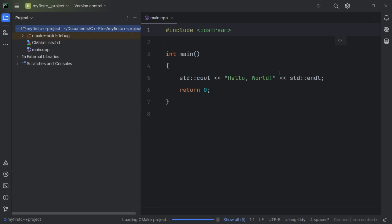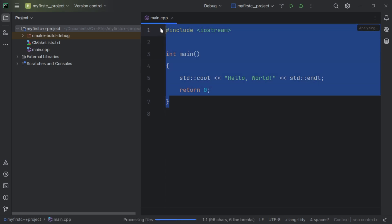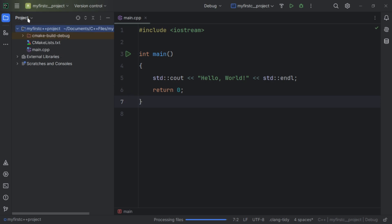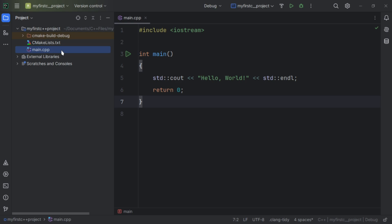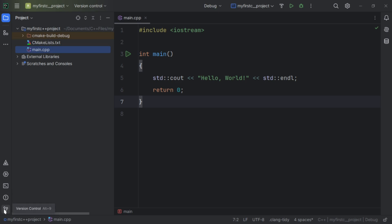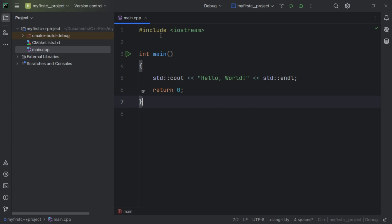This is the interface we are going to work with. By default it gives us the C++ default code structure — we will explain this in our next video. On the left side you can see the project we created and inside it our main.cpp file. You can collapse that panel by clicking here and bring it back the same way. At the bottom there are different icons, including the terminal, which you can click to open a command prompt.